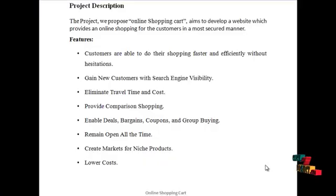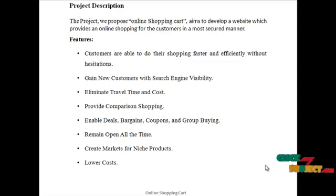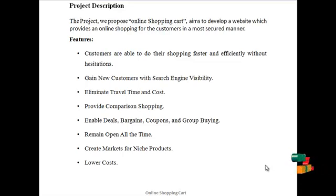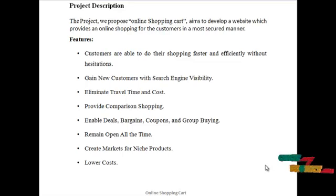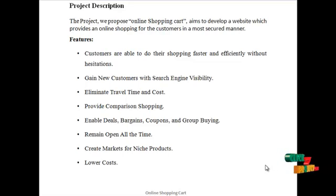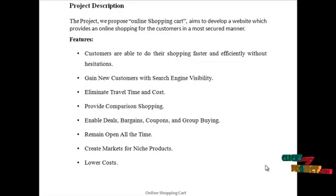The project we propose, online shopping cart, aims to develop a website which provides online shopping for customers in a most secure manner. The features of this project include various benefits like customers are able to do their shopping faster and efficiently without hesitation.